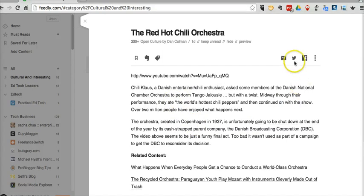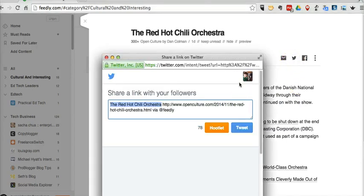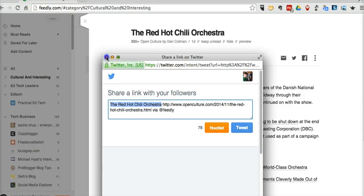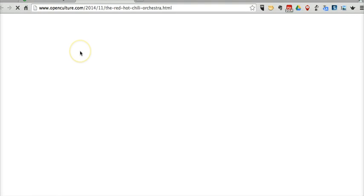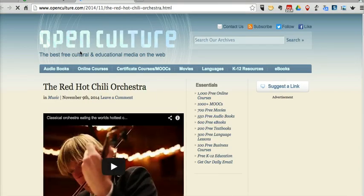If I want to tweet it out, I'll just hit the Tweet button here and I'll quickly share it that way. Or if I want to look at it in its entirety on the web page, I'll click the title and it takes me here.